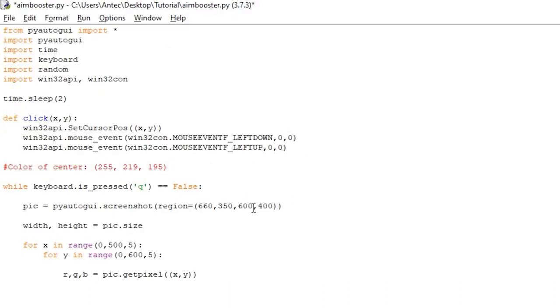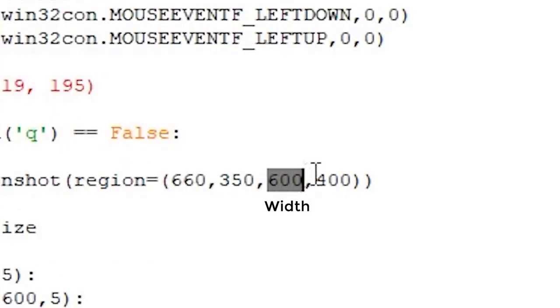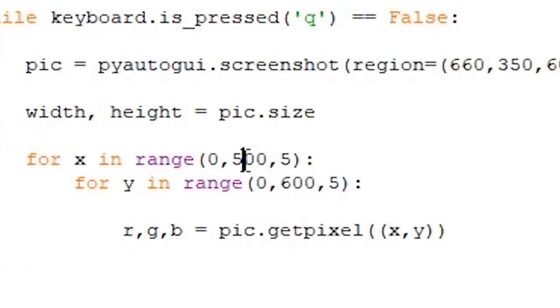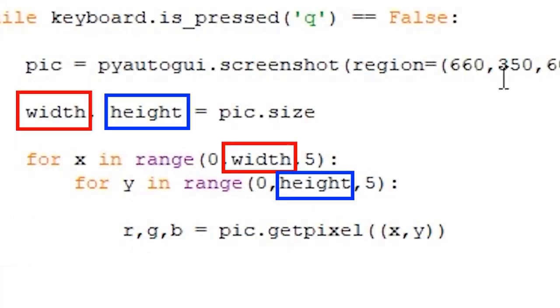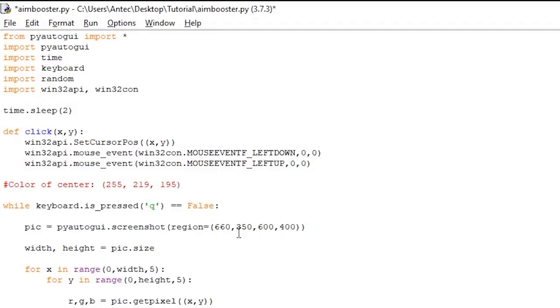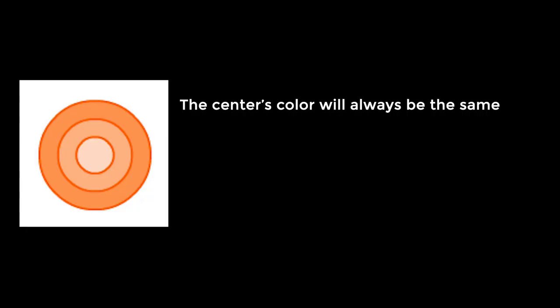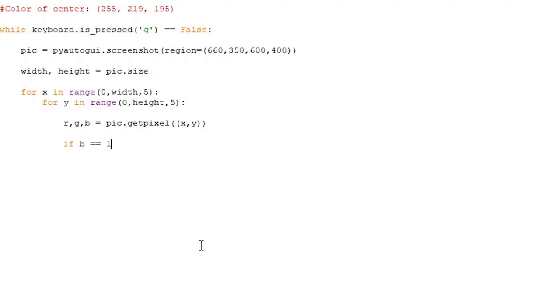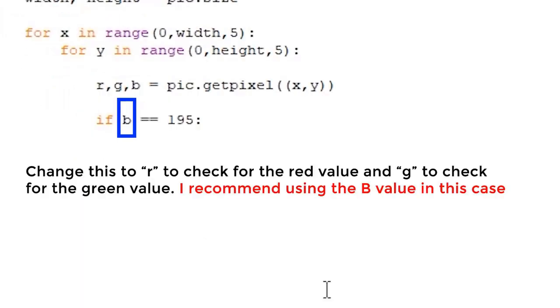Alright, so your script should now look like this. Since my game has a region width of 600 and a height of 400, I will use the width variable here and the height variable here instead of hardcoded numbers. You can use hardcoded numbers if you want, but for simplicity, I will use the variables. So now that we can successfully check the color of every fifth pixel, we want to perform a click if the color matches the center of the target's color. You can code this in two different ways. In my case, the center of the color of the target is always going to be the same, so we can add a if b, which is the blue value equal equal 195. This checks if the blue value of the pixel located in xy is equal equal to the value 195, which is the blue value of the center of our target. To check for the red and green values, change it to either r for red and g for green, but in this case, blue is more than enough.